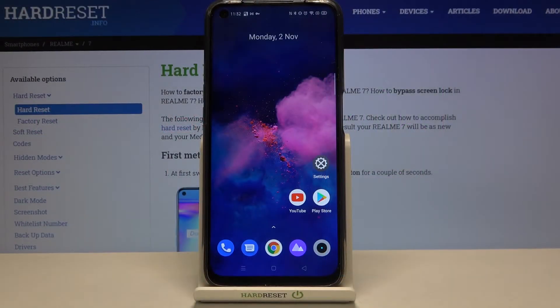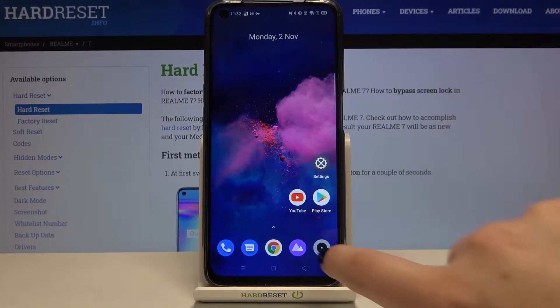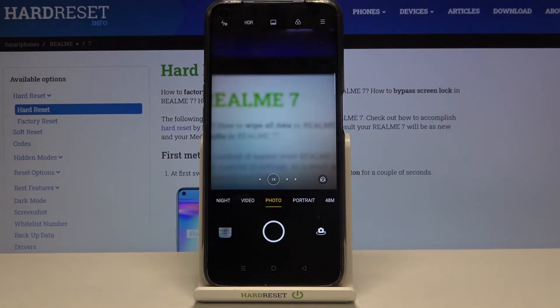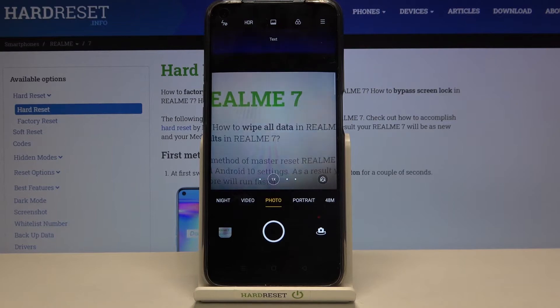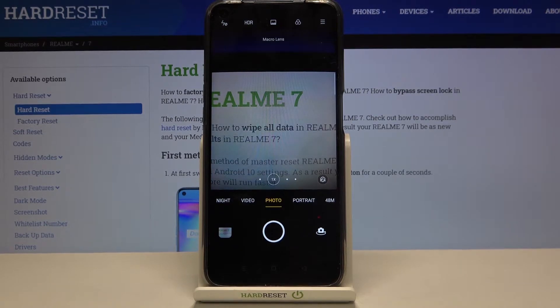Hi everyone, here we've got the Realme 7 and let me show you how to reset camera settings on this device. First of all, let's open the camera up and let me turn on an option which will prove that the reset option is working.